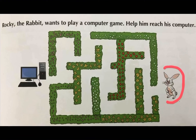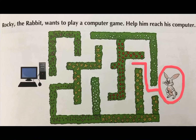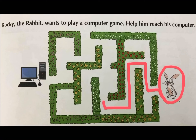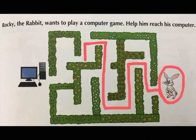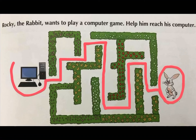This is Rocky the rabbit. It has to reach where the computer game is. So, let us help him. He will go straight, and then up. It will go towards left, and then straight. Aagay toh raasta band hai, phir left phir honge, aur phir bilkul straight jayenge. We have to go straight and then left again, phir seedha. Again left, and then phir seedha jayenge. And here we have helped Rocky the rabbit to reach the computer game. This is how you will draw in your computer books.